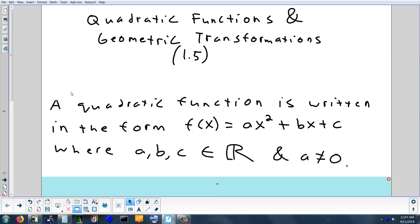What would happen if you filled in 0 for a? The whole first term would disappear. Now you don't have a quadratic anymore — the highest exponent on x is 1. That's like y equals mx plus b, a linear equation. So if you make a equal to 0, you just wipe out your quadratic. Other than that, a, b, and c can be any real numbers.